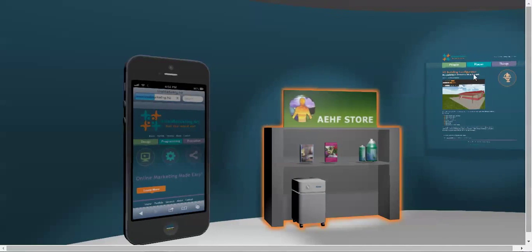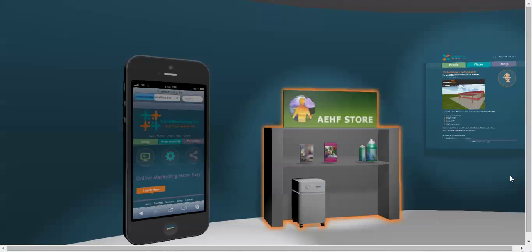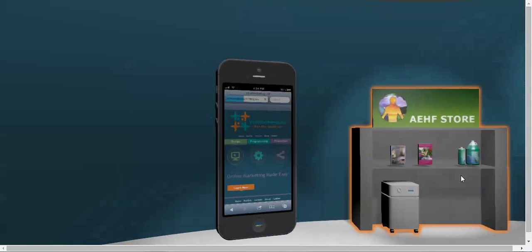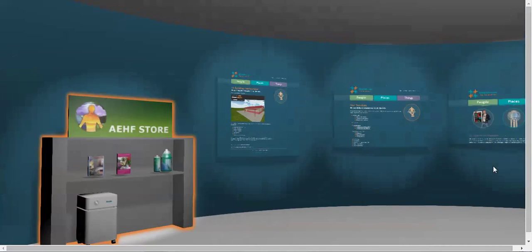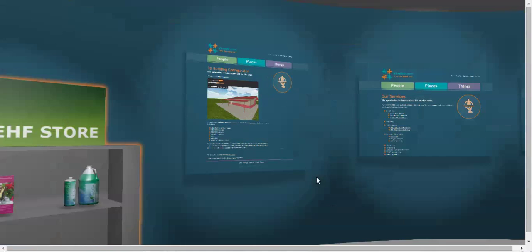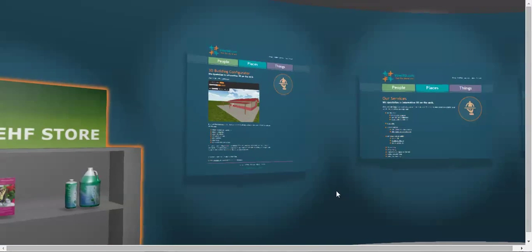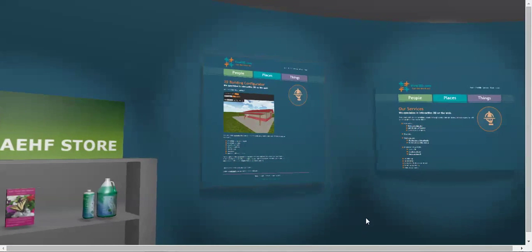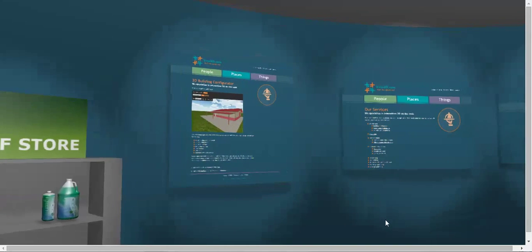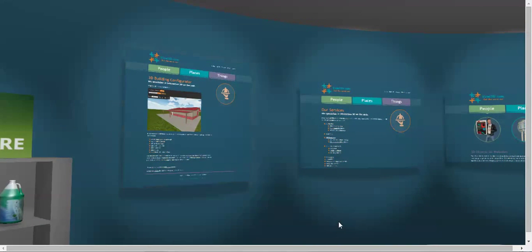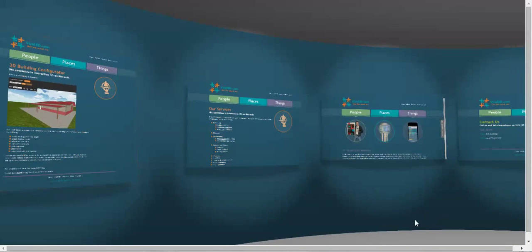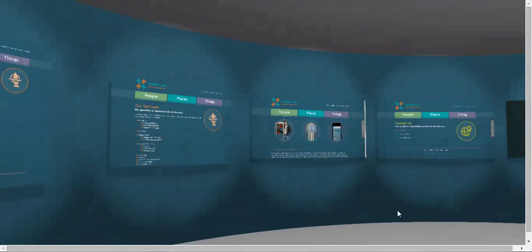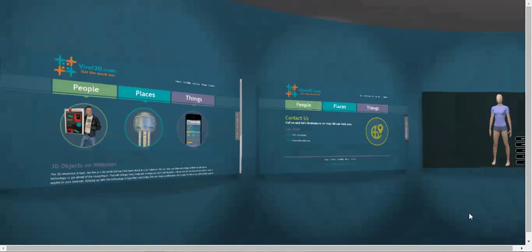Let's just look around. This is for contacting us. This goes to a 3D store where you can buy stuff in a 3D environment. This right here goes to the Mueller configurator, a building configurator where you can build buildings in 3D and visualize them. That's about Viral 3D services. That's the homepage. That's the contact us.